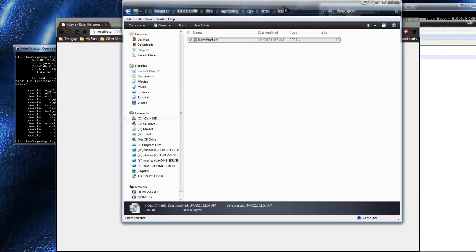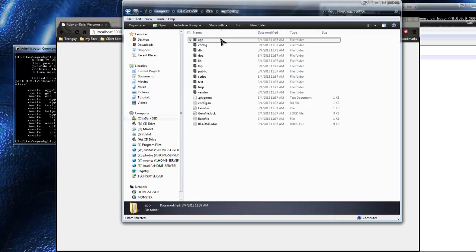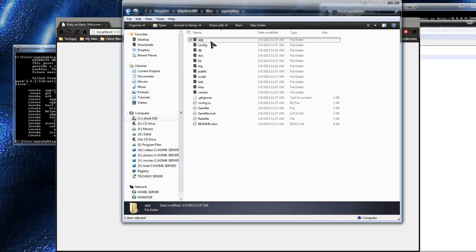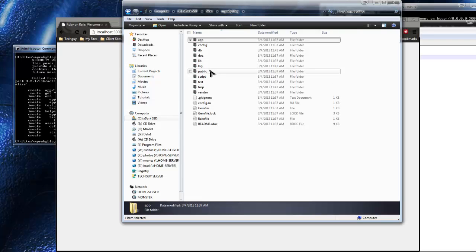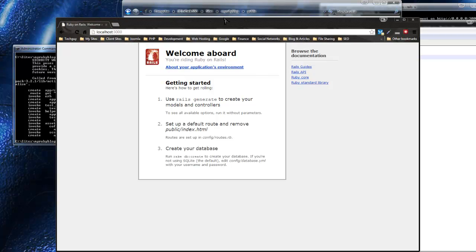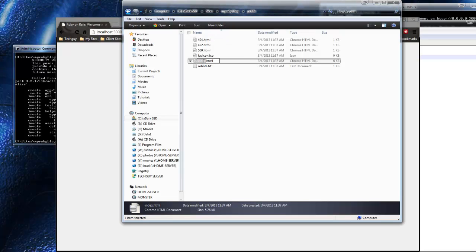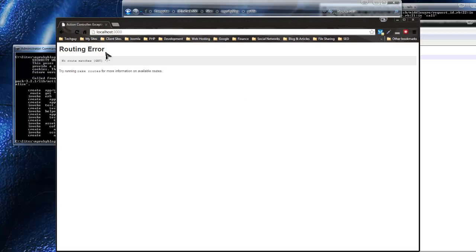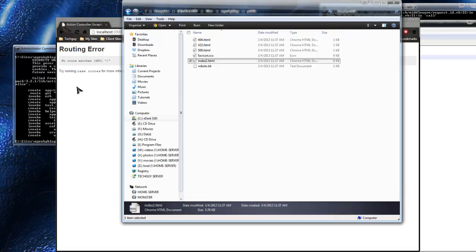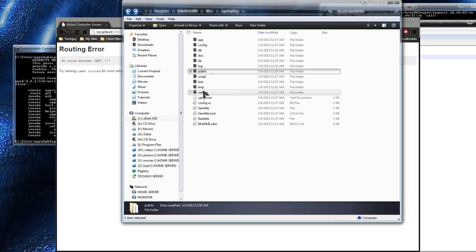I want to show you how to get rid of the Welcome page first. Go to the main 'my_ruby_blog' folder and then go to the 'public' folder - there's this 'index.html' file, and this is what we're currently seeing. We want to get rid of that. You can delete it or rename it - I'm just going to put a '2' on there because it's looking for a file called 'index.html'. If we reload, we have a routing error, which we're going to fix right now.